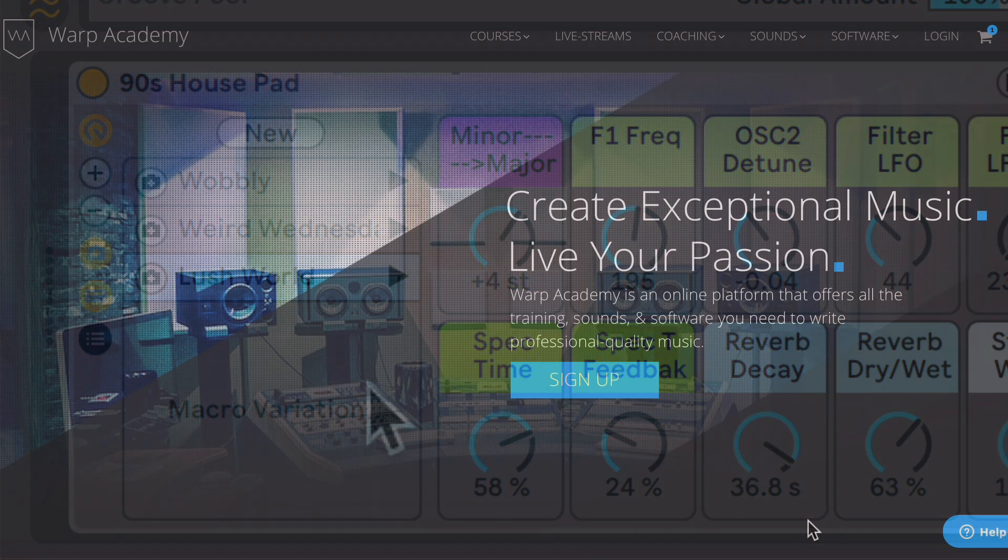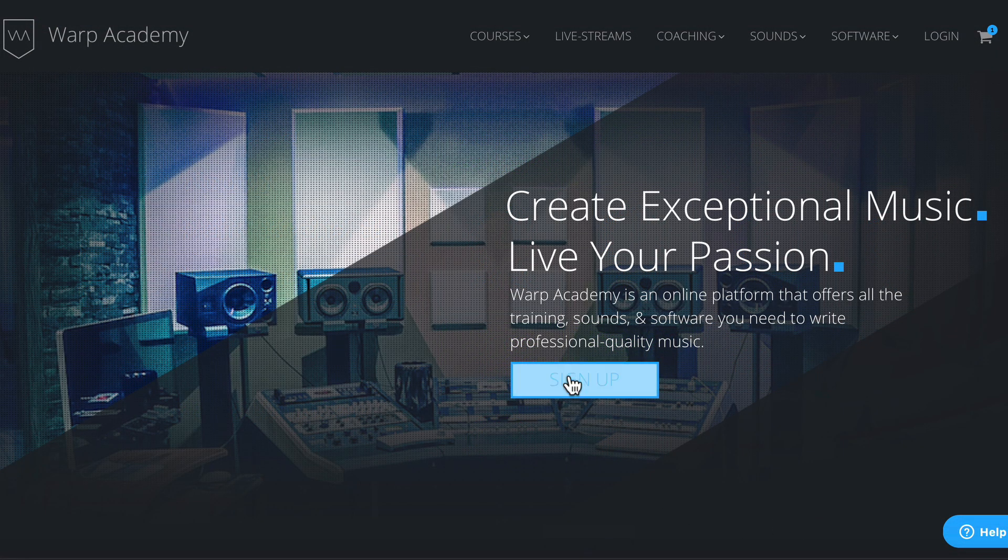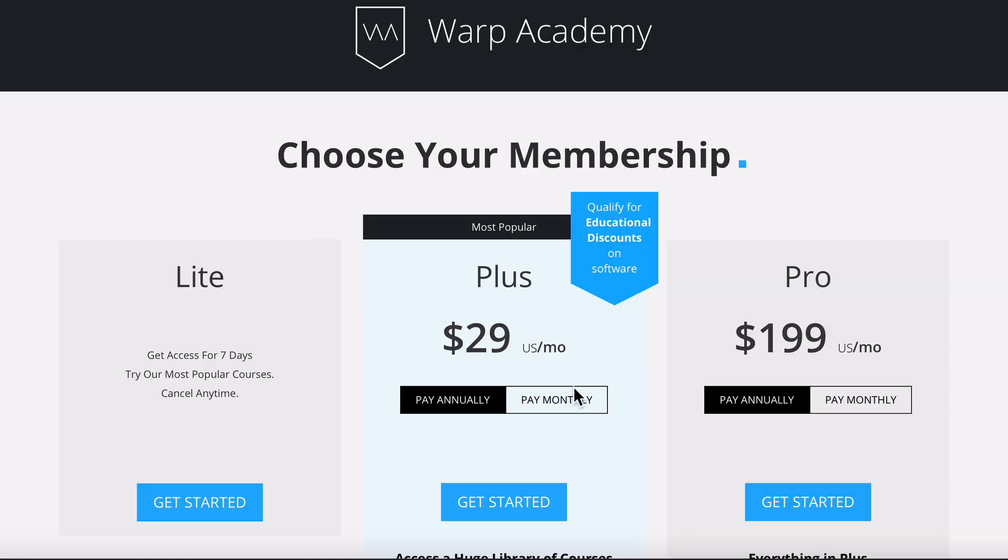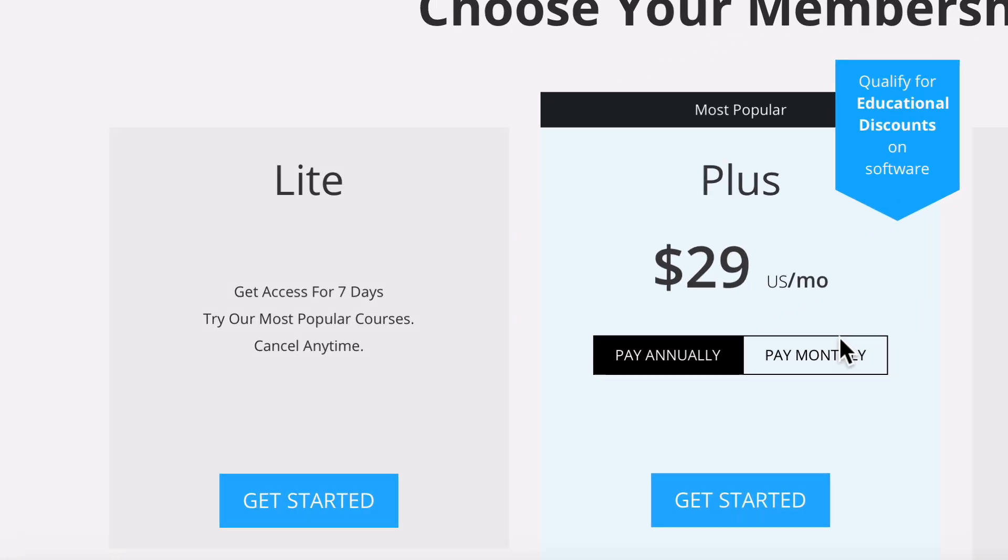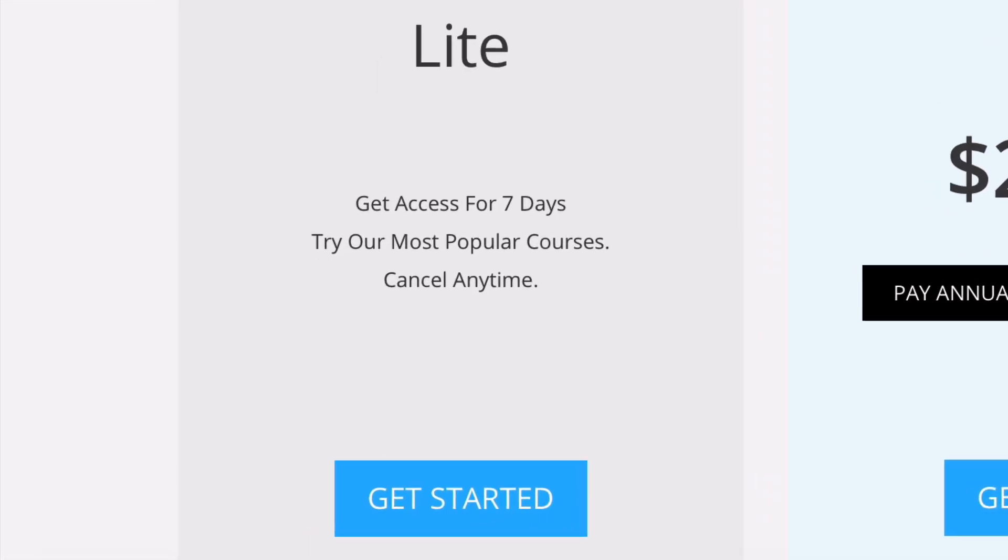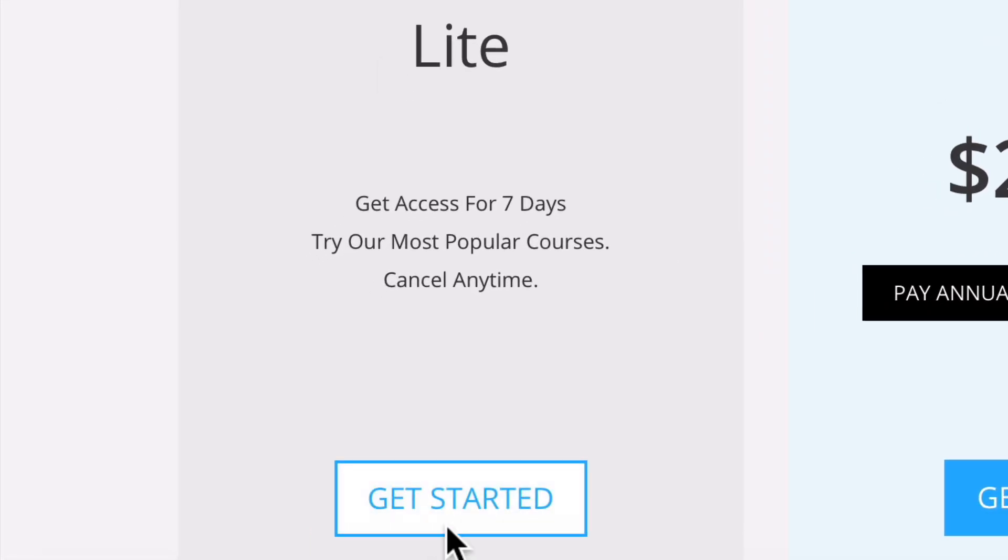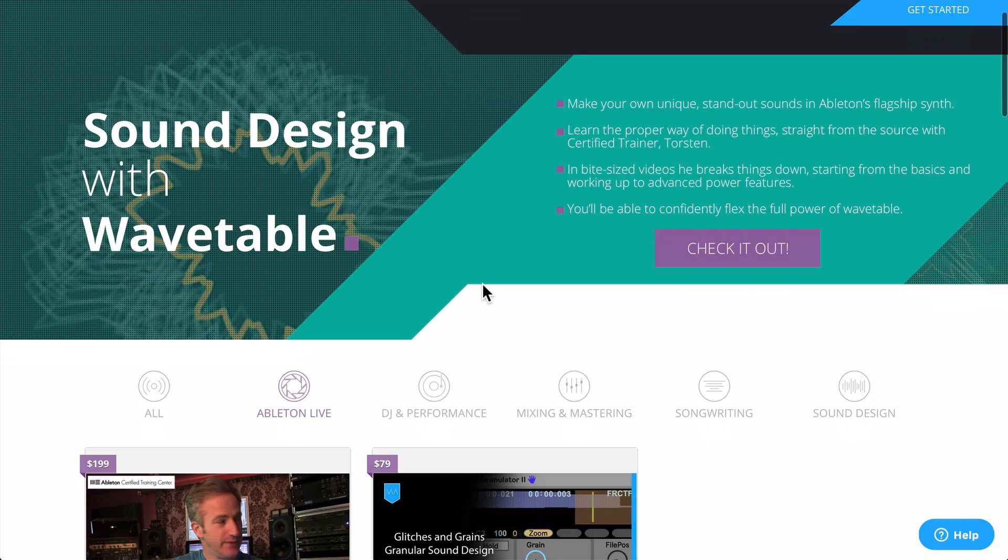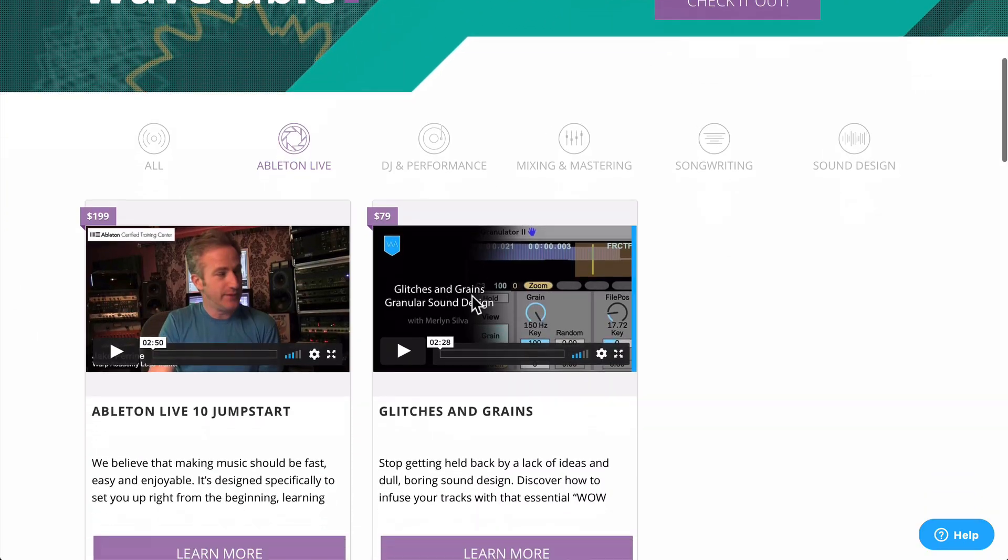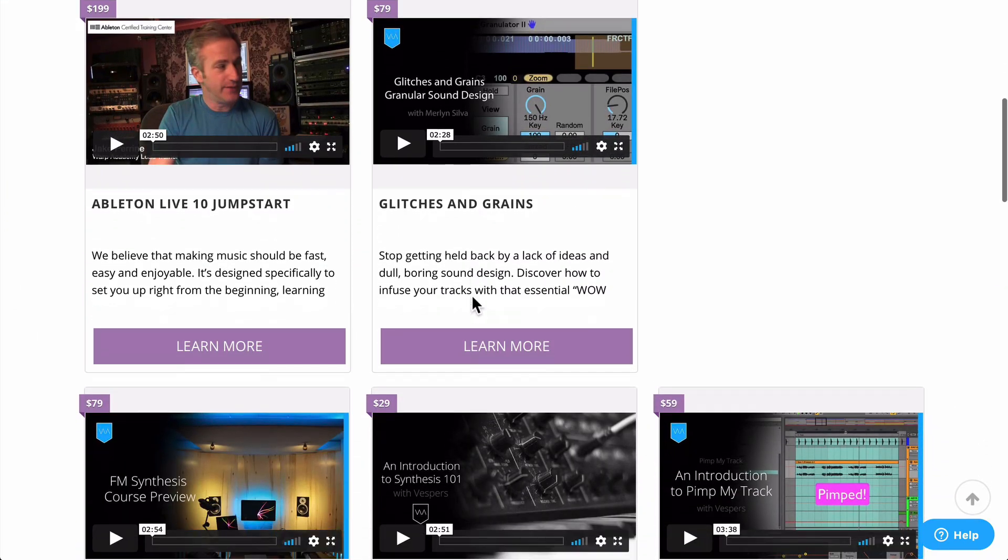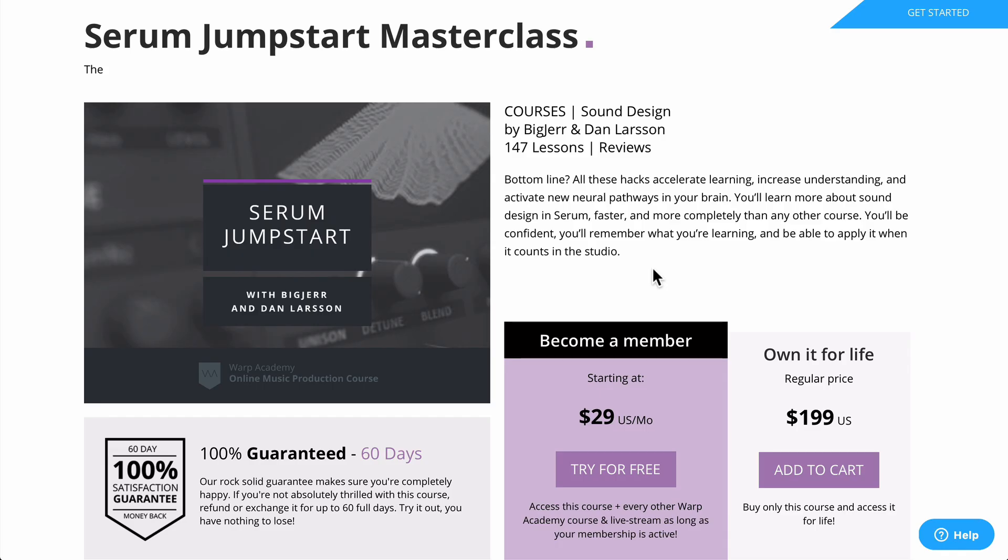Also, don't forget about the free seven-day trial over at warpacademy.com. We have a ton of tutorials, courses, and live streams on Ableton Live, sound design, and other music production topics.